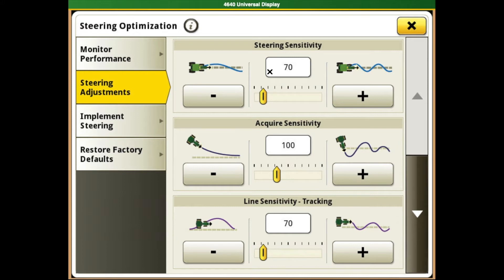On the other end of this subject is when you would have a lower steering sensitivity. Typically, a lower steering sensitivity is used in less aggressive steering conditions with low draft loads and higher speeds, such as hitch-drawn implements like discs and cultivators.